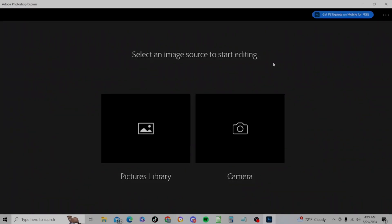You'll see we have Photoshop Express installed. Click on that. Now we're going to open up Photoshop Express.